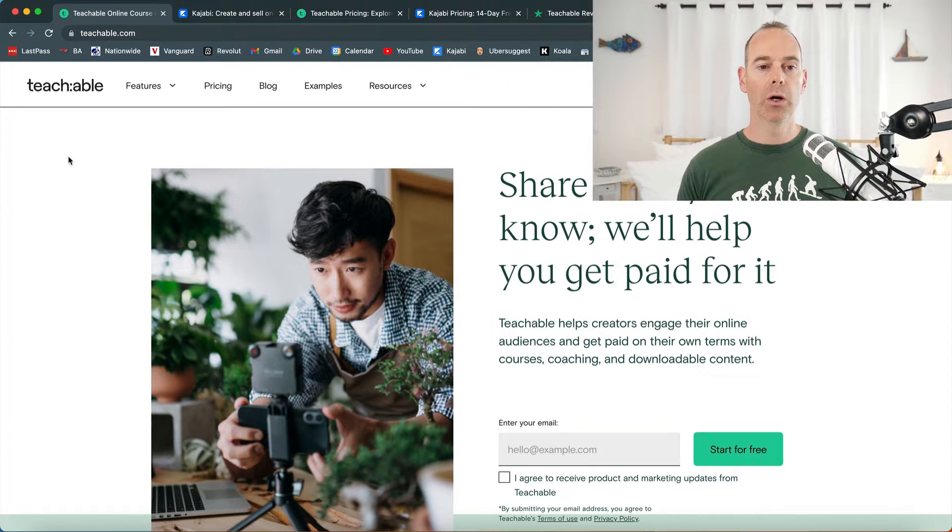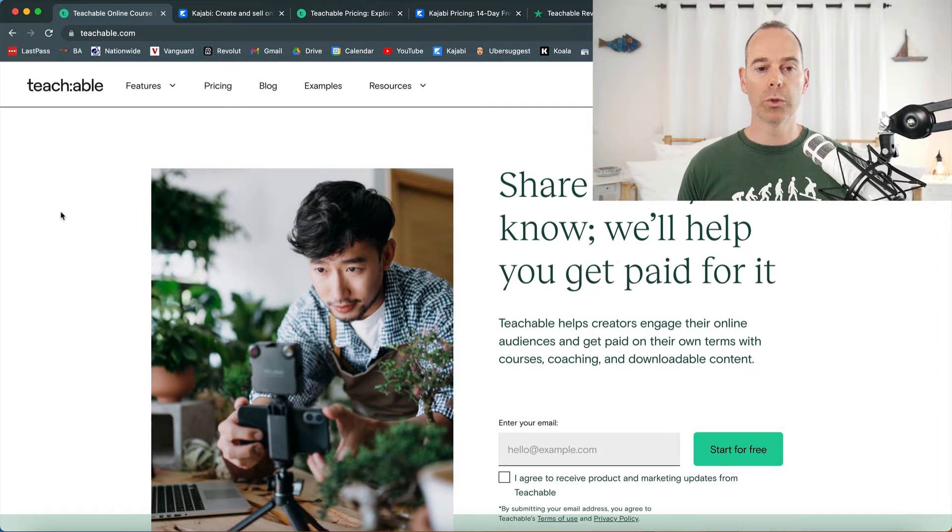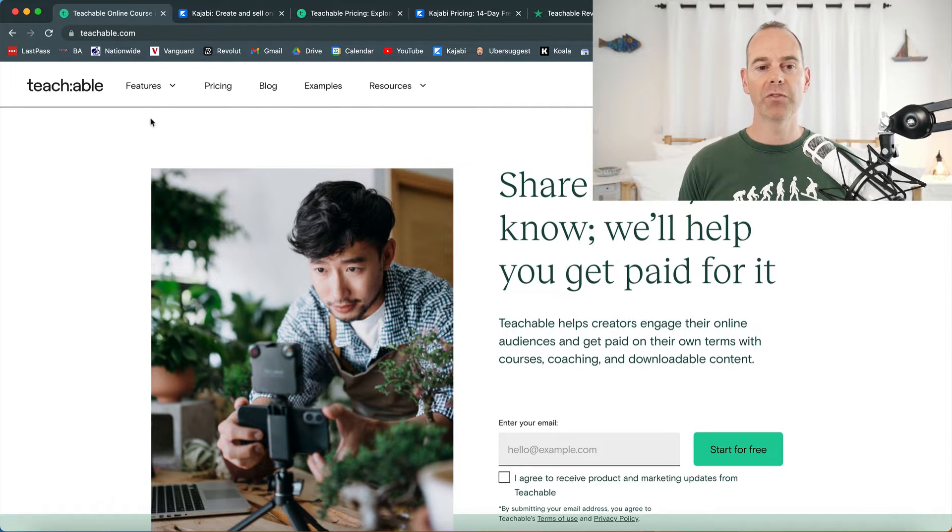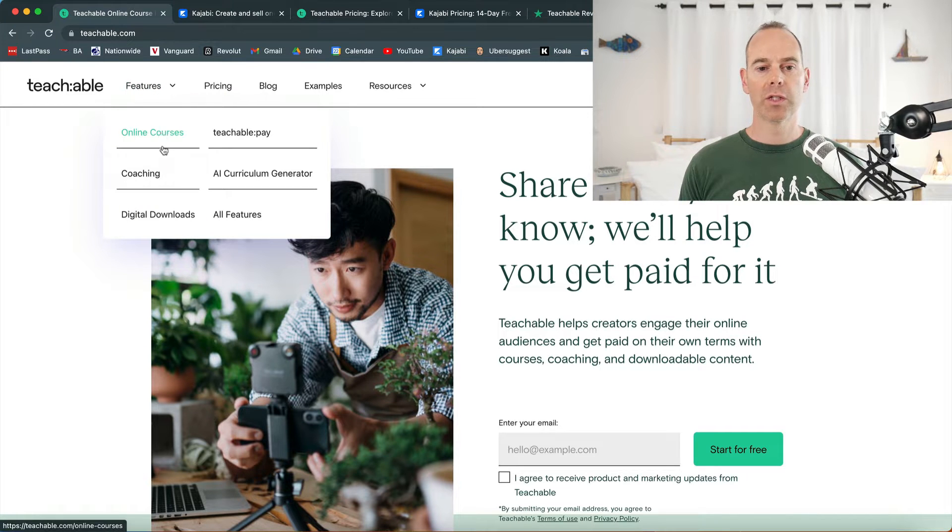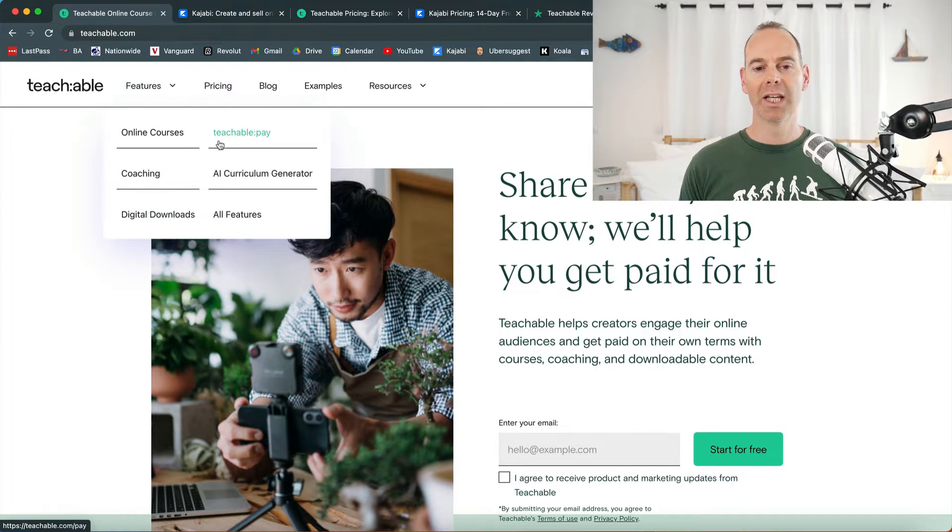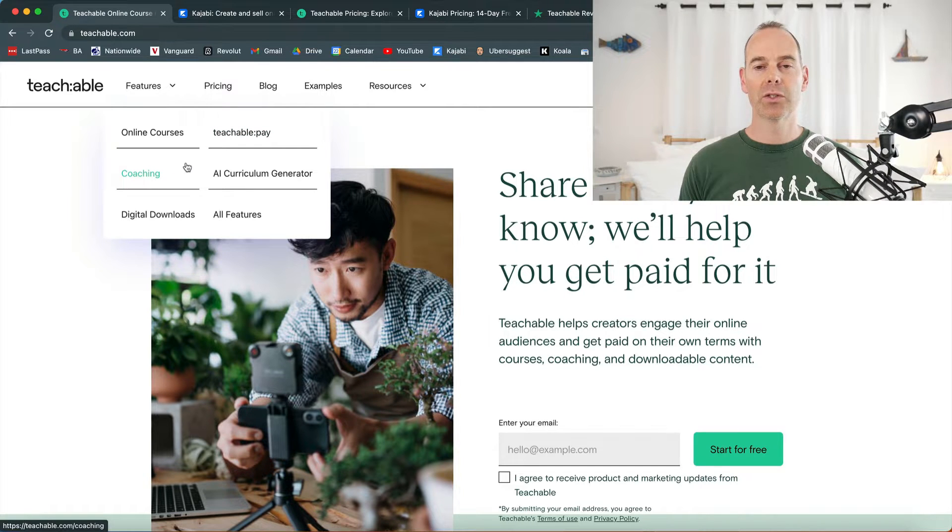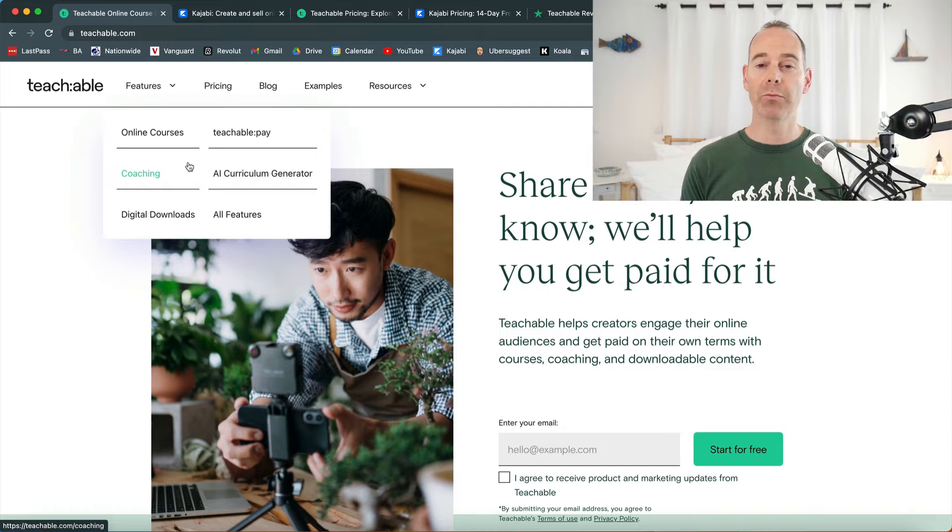I'm just going to jump over to my desktop and compare these two online platforms. So here I am on teachable.com. Let's have a look at some of the features that it offers. It's really important to understand where these platforms came from.